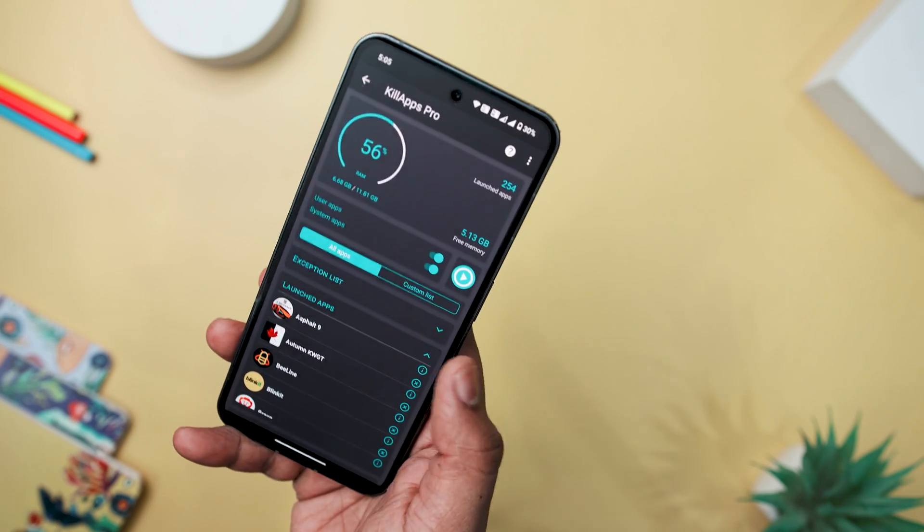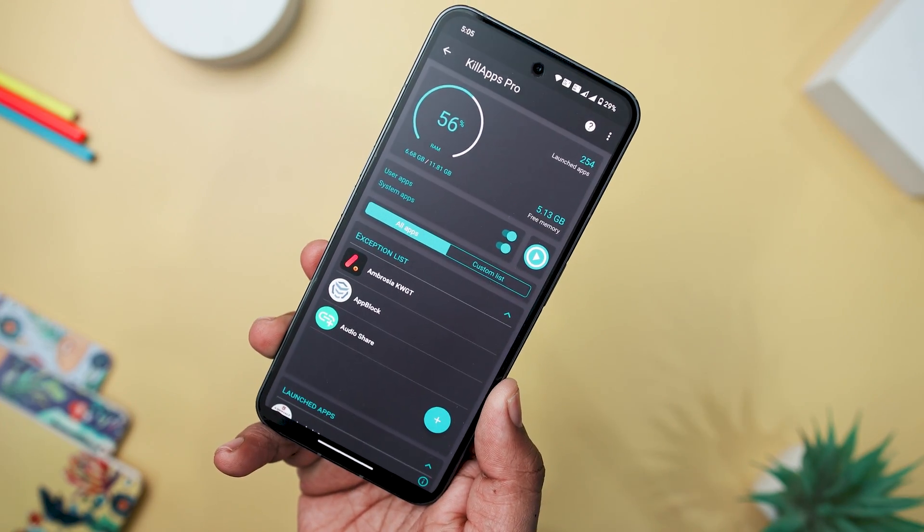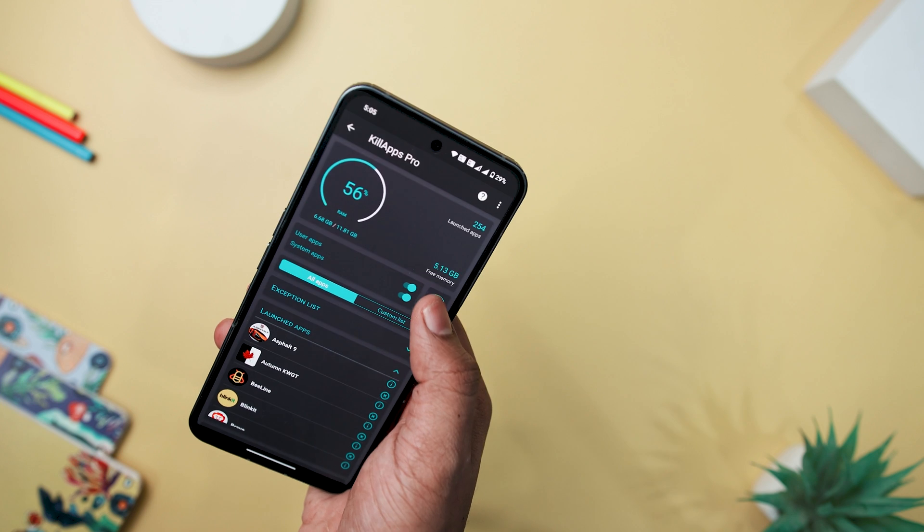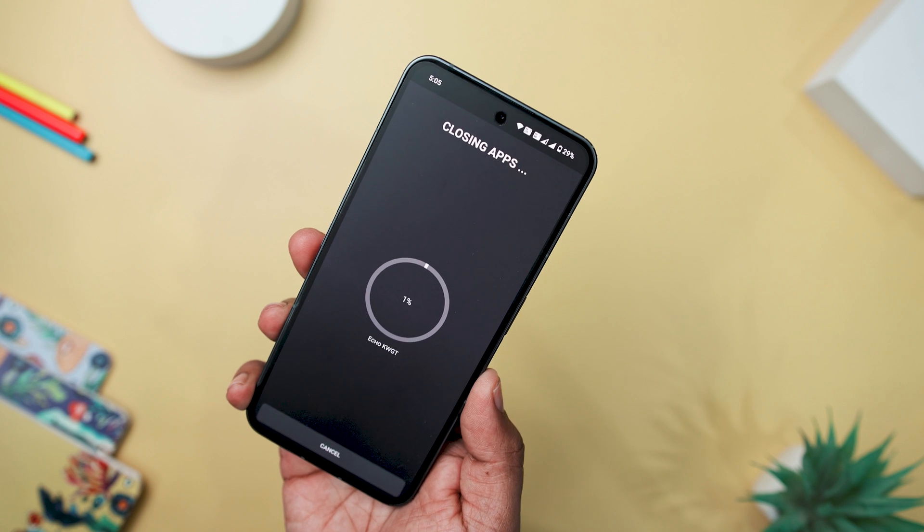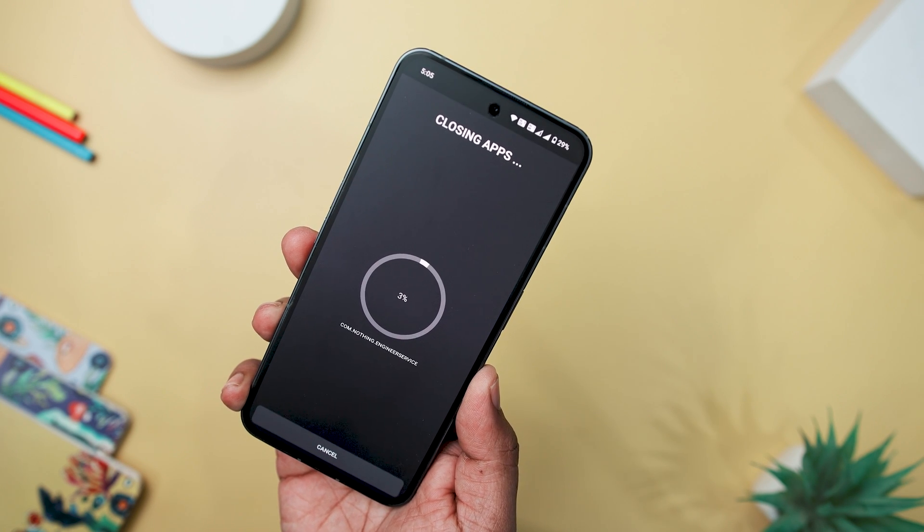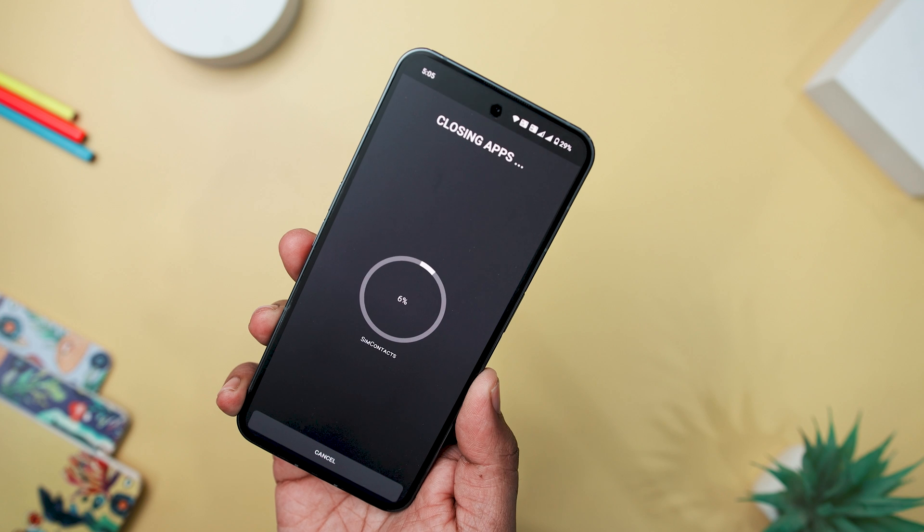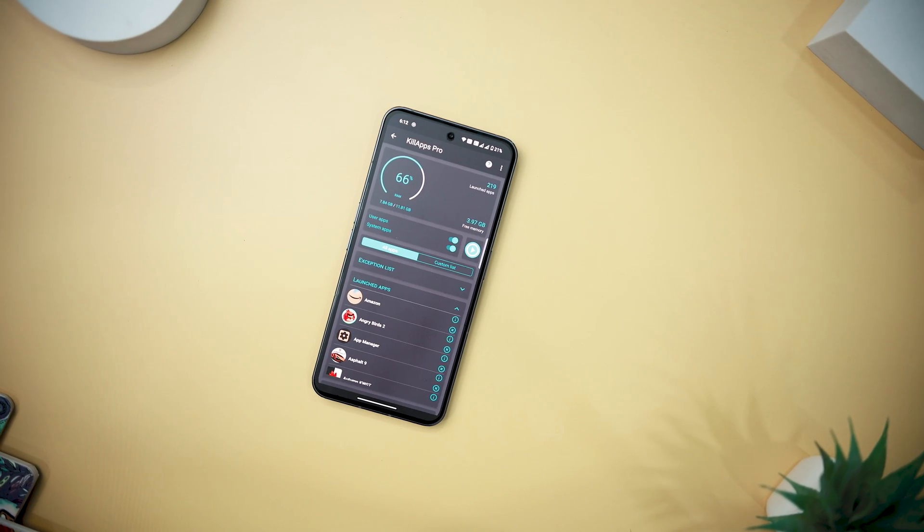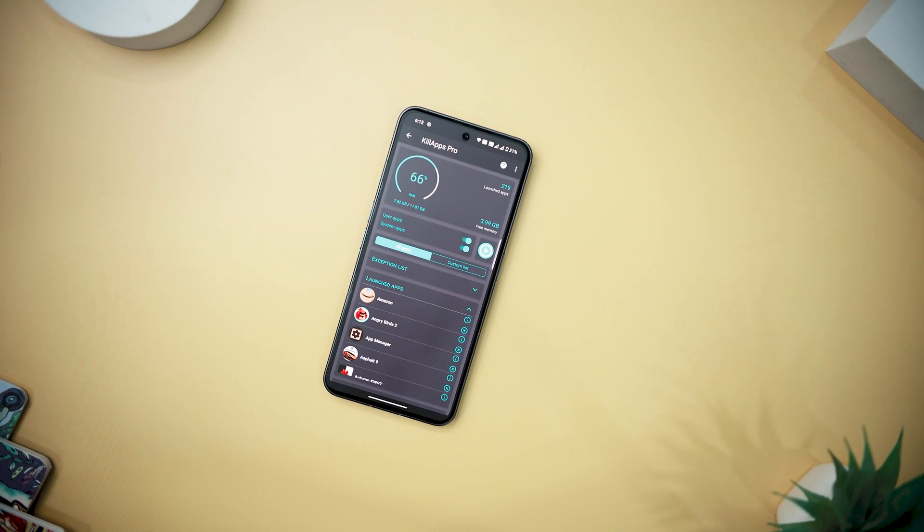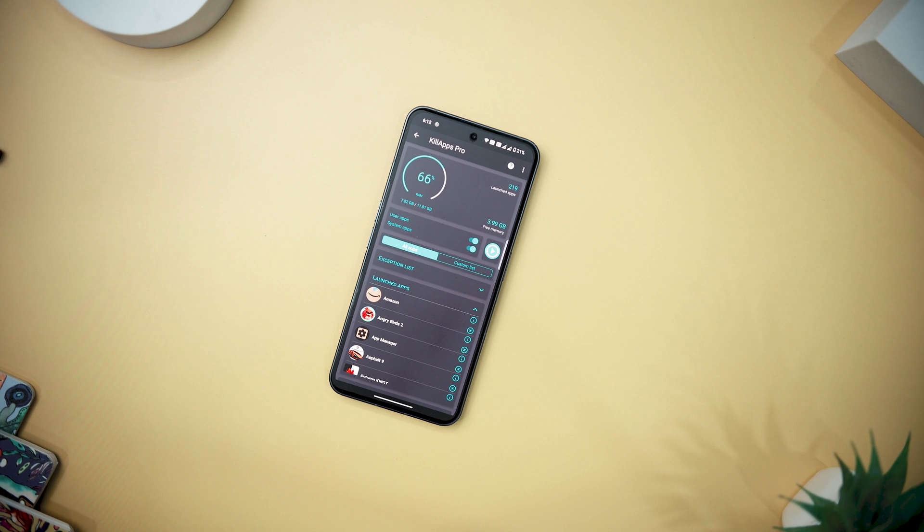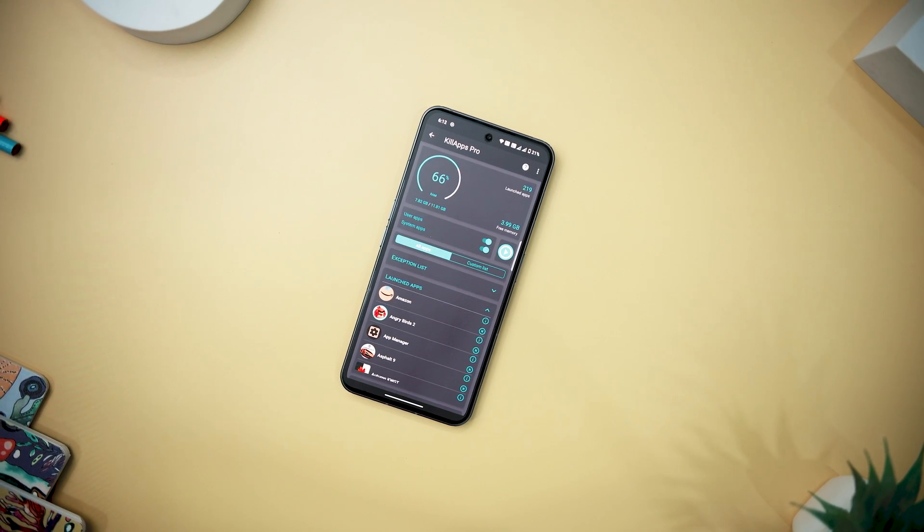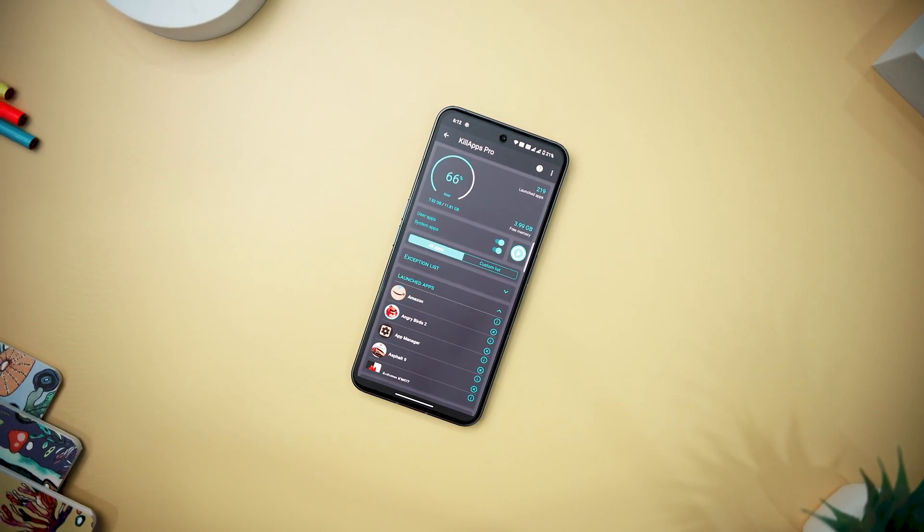The app prioritizes user privacy by explicitly stating it does not collect any data. While utilizing the accessibility service, it transparently explains its purpose, ensuring users' confidence in the process. Overall, I think it's a must-have for those seeking an efficient user-friendly app to manage background processes, save time, and optimize their device's performance.